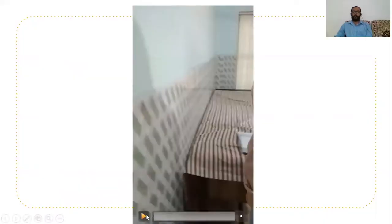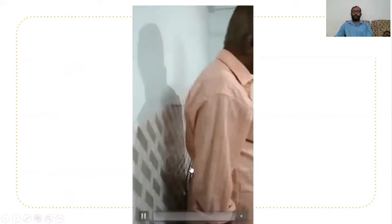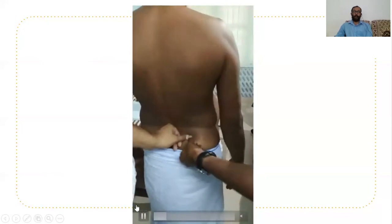In the occiput-to-wall test, the patient stands close to the wall. Normally, the occiput touches the wall, but in a chronic patient with ankylosing spondylitis, the occiput cannot touch the wall.